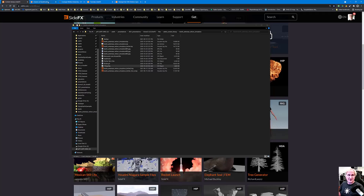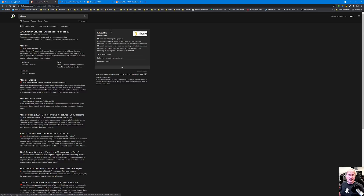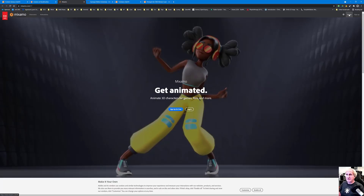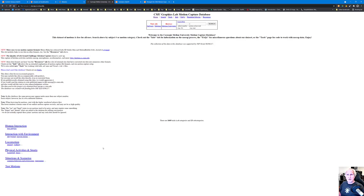On the Mixamo website, you create a user login. You can search for those motion files, plus a whole library of other motion files — many available for personal use. There's also Carnegie Mellon, which has thousands of motion files you can download.